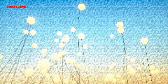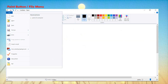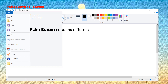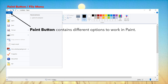Now let's learn about the paint button or the file menu. Do you see a file button here? And once you click on this button, this menu will open up. This button is known as the paint button which contains different options to work in paint. You have many different options available under this button like new, open, save, save as, print, send in email and others. So this is the paint button or the file menu.